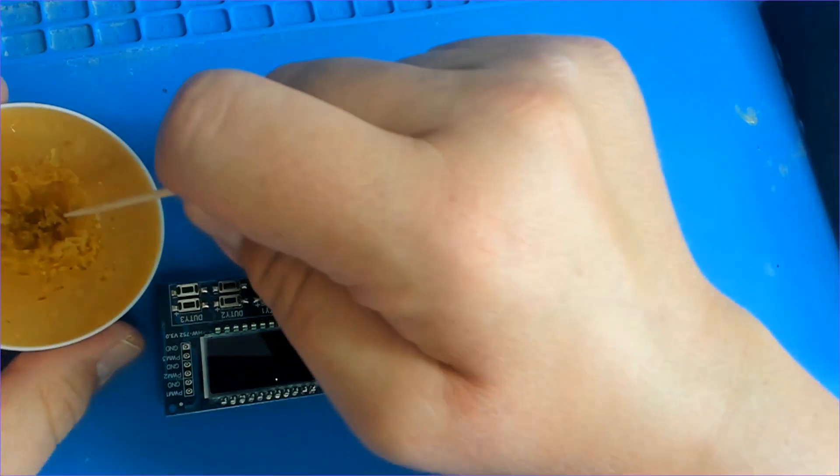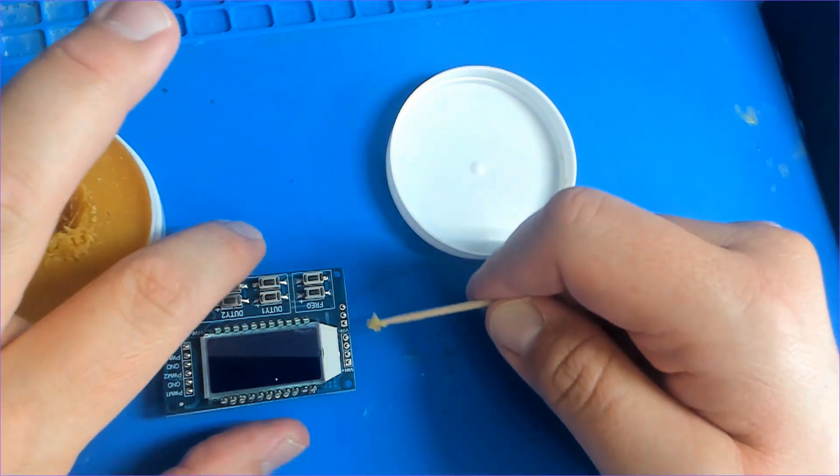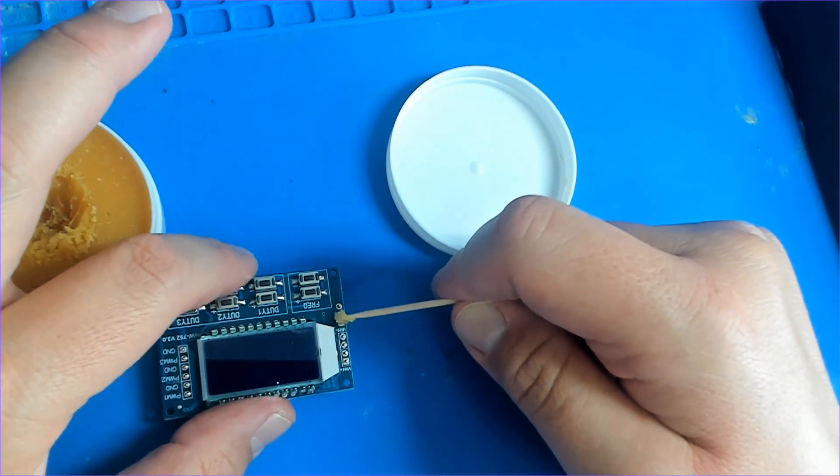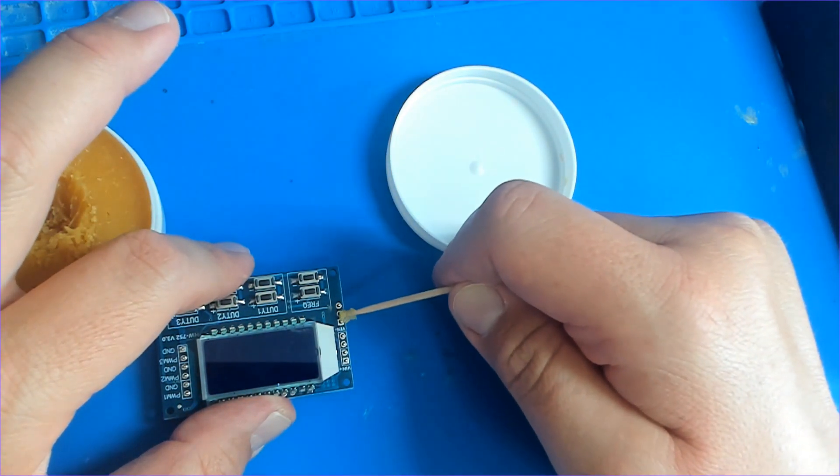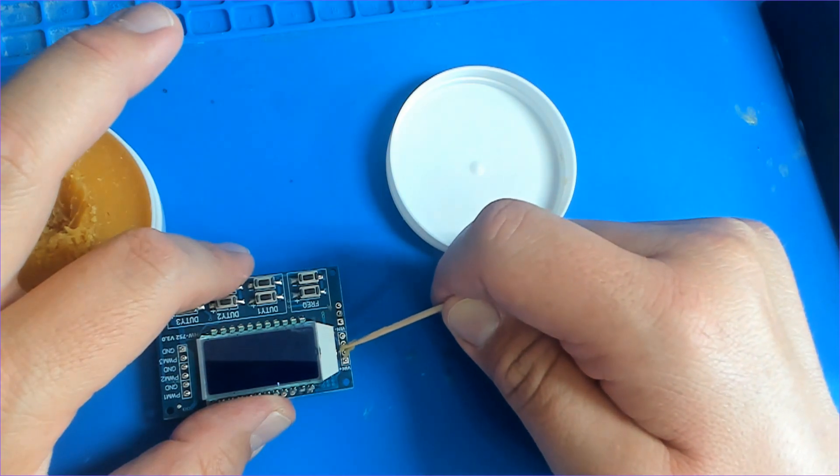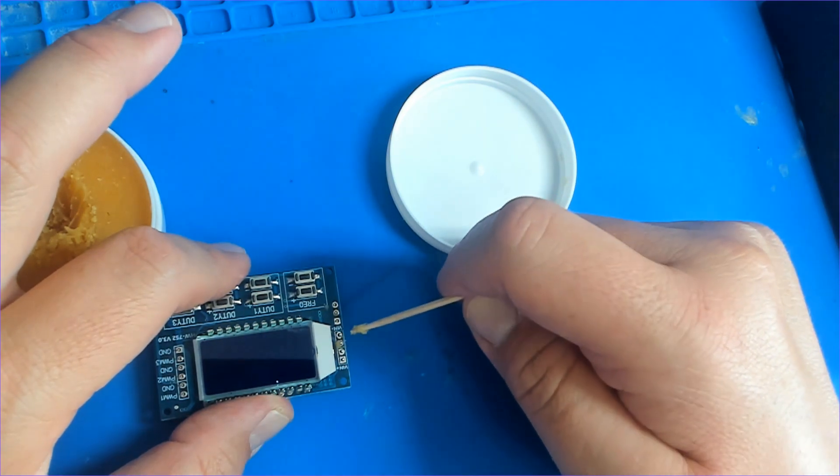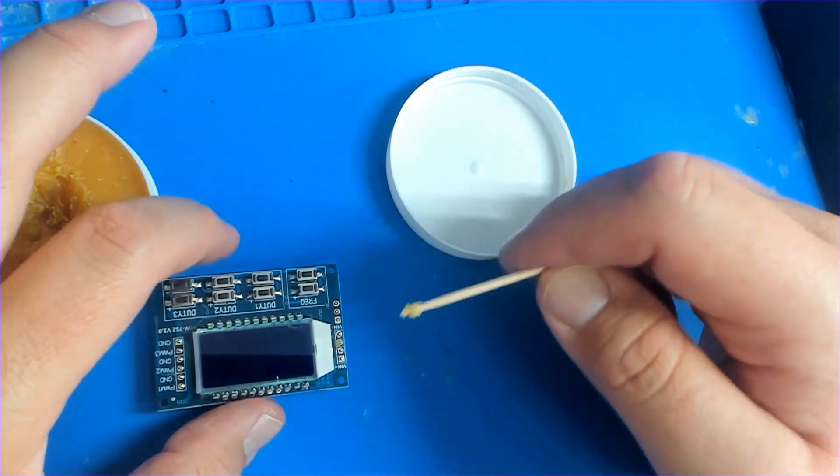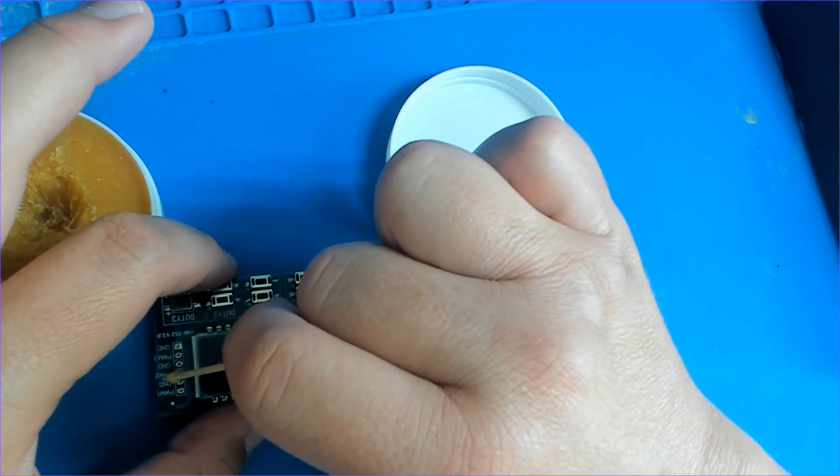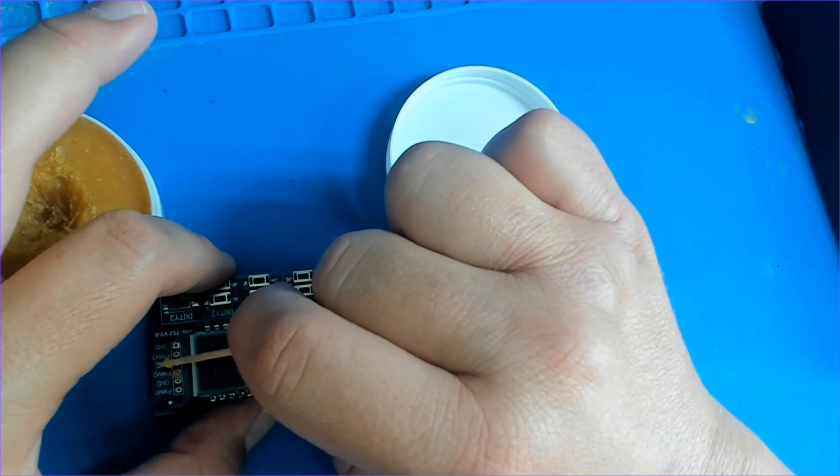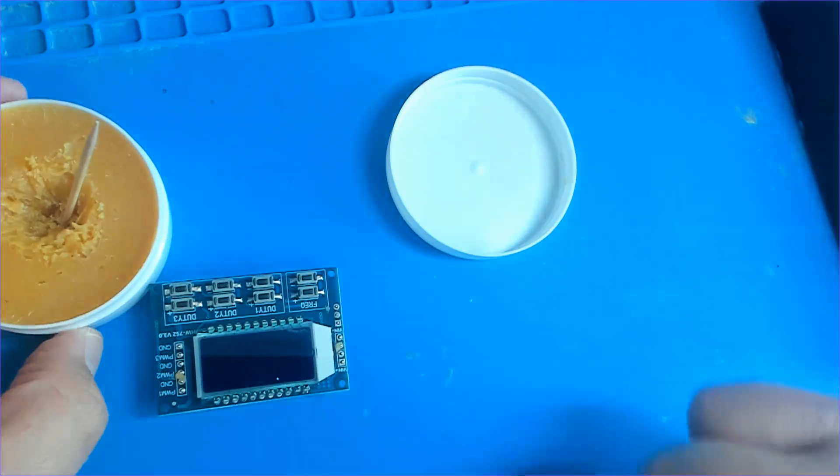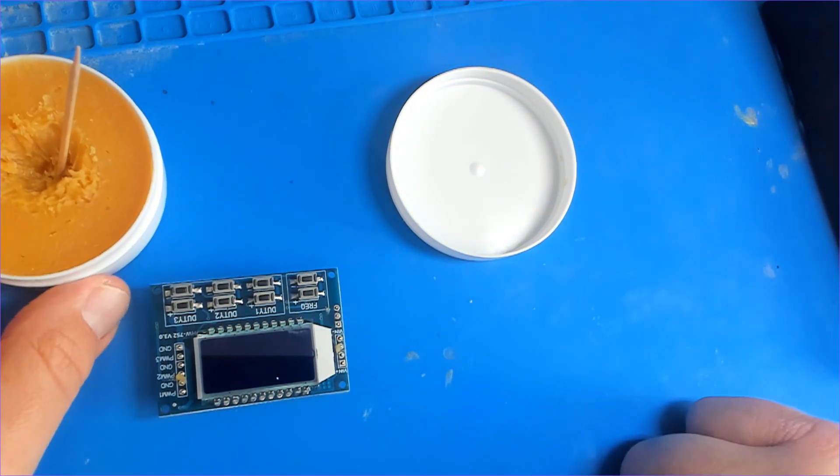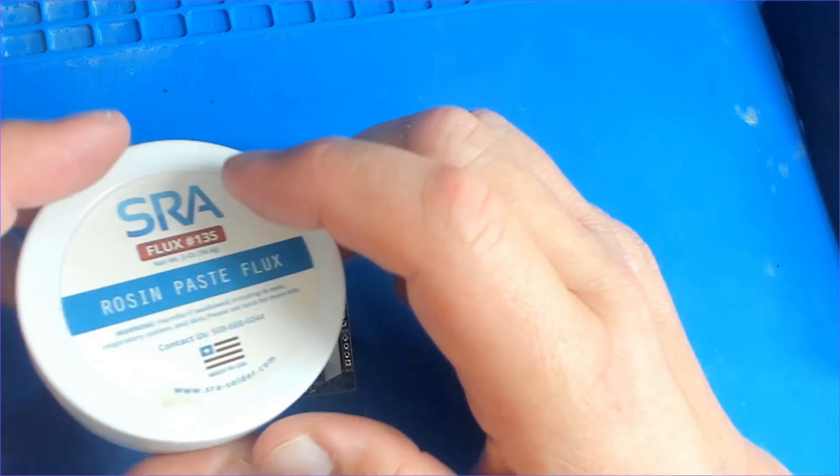I switched from a liquid flux to a rosin paste flux and it works really well. It burns off clean, it's not real sticky like before, and I found that if I just solder one at a time and put some of this paste on here the solder will flow real nice and I can see whether my pins are straight or not and whether I need to fix them before I solder the rest. The paste I'm using is SRA Flux number 135.